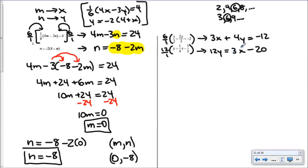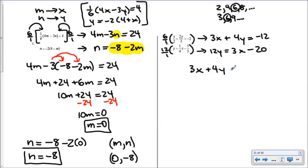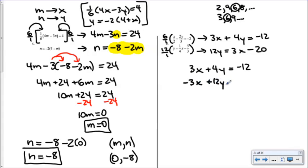For the second equation, the lowest common multiple of 4 and 3 is 12. Multiplying through by 12: 12y equals 3x minus 4 times 5, so negative 3x plus 12y equals negative 20. Rearranging to match the form of the first equation — x terms first — gives negative 3x plus 12y equals negative 20.